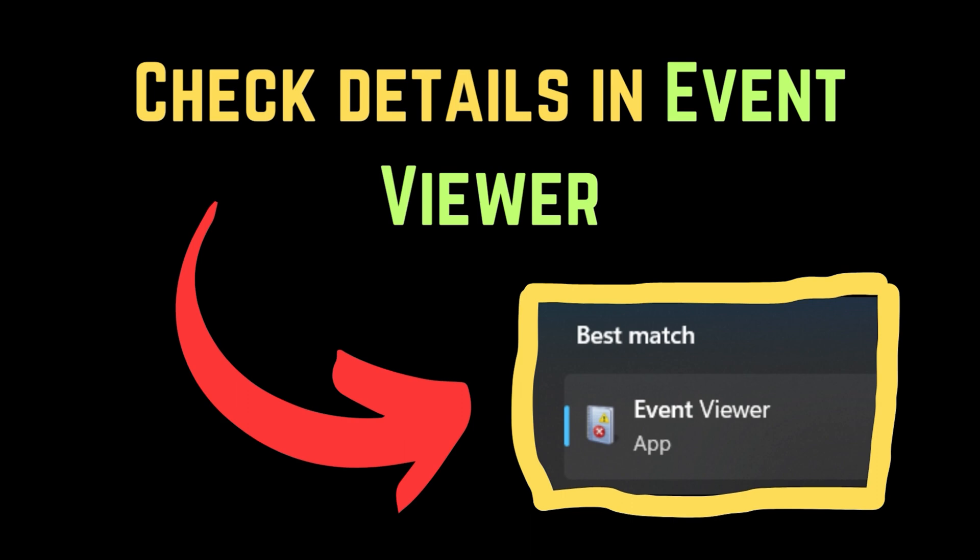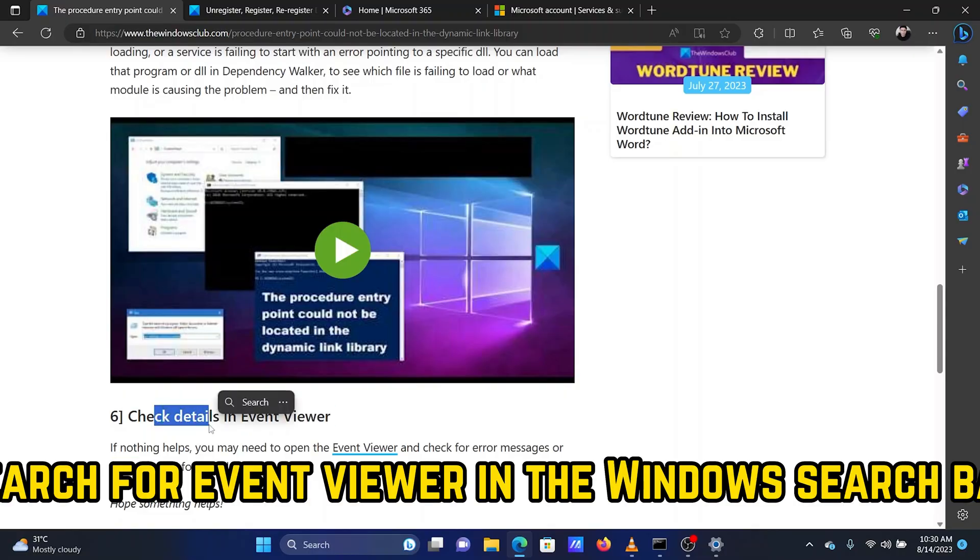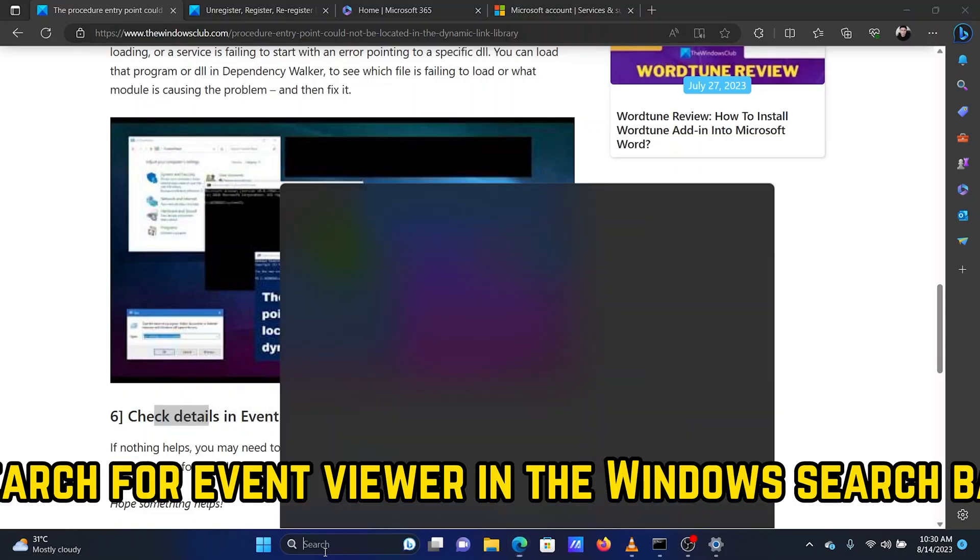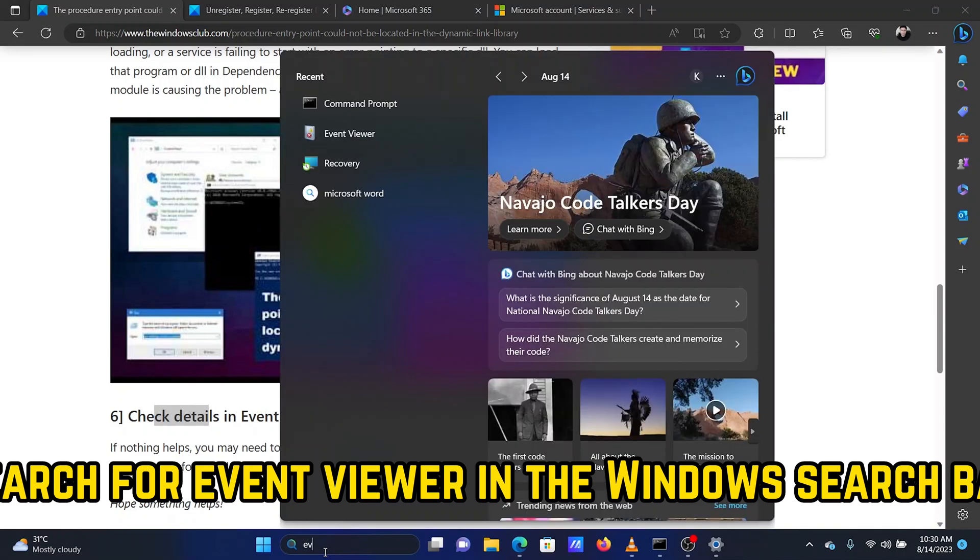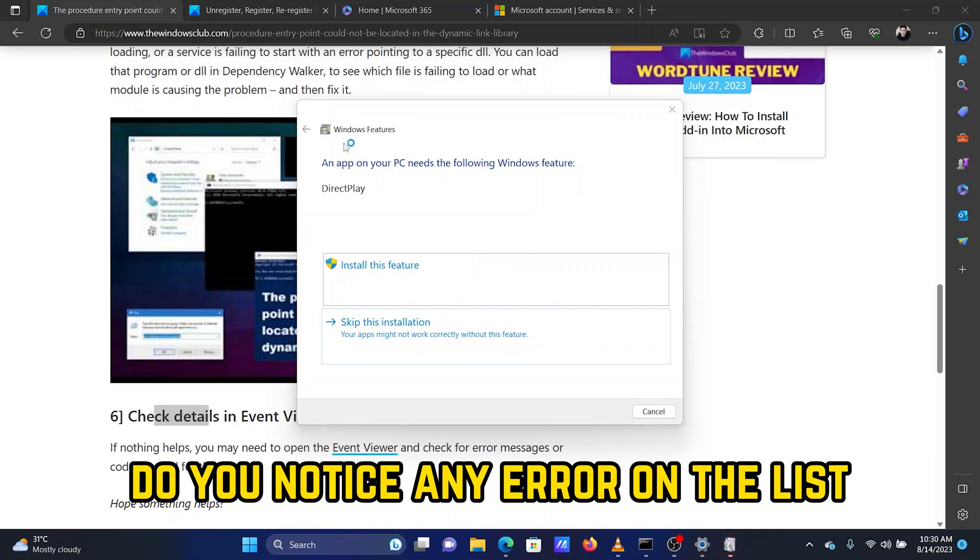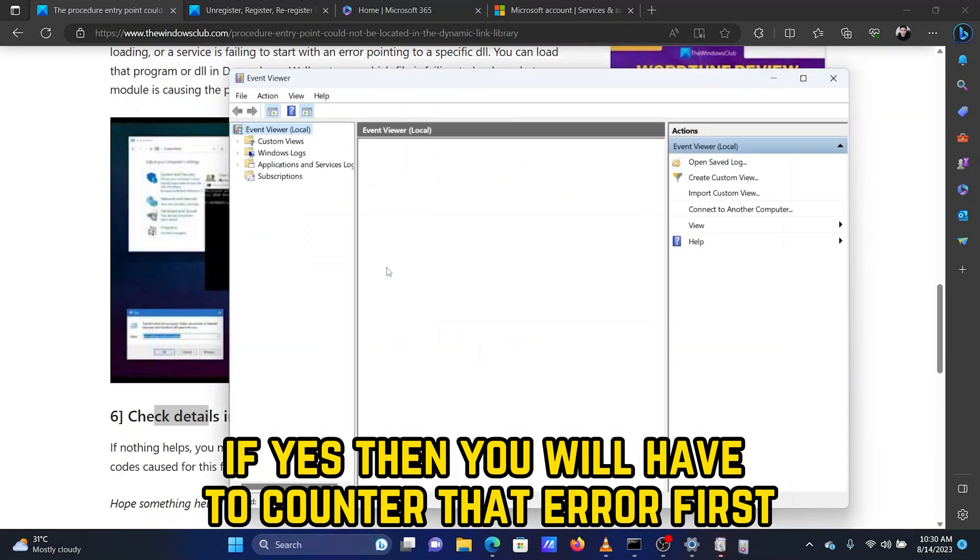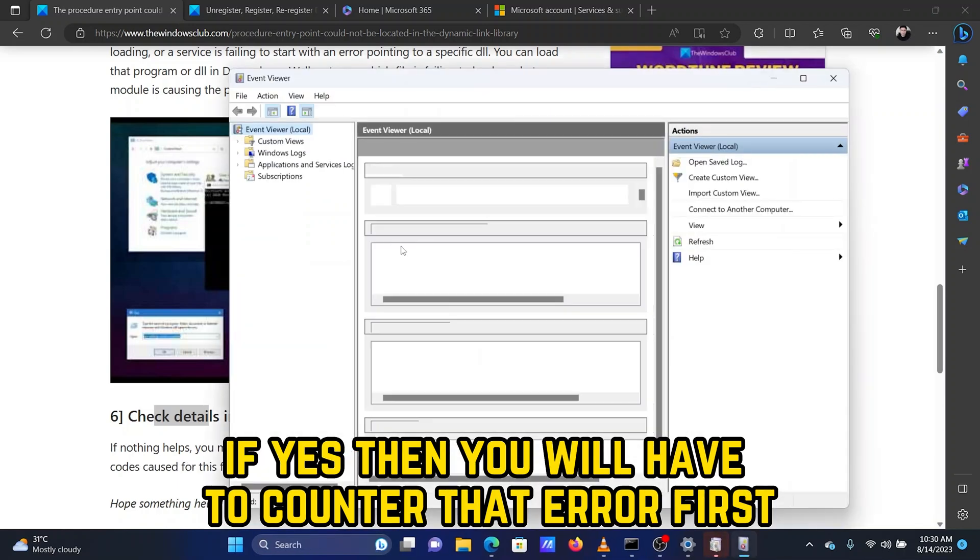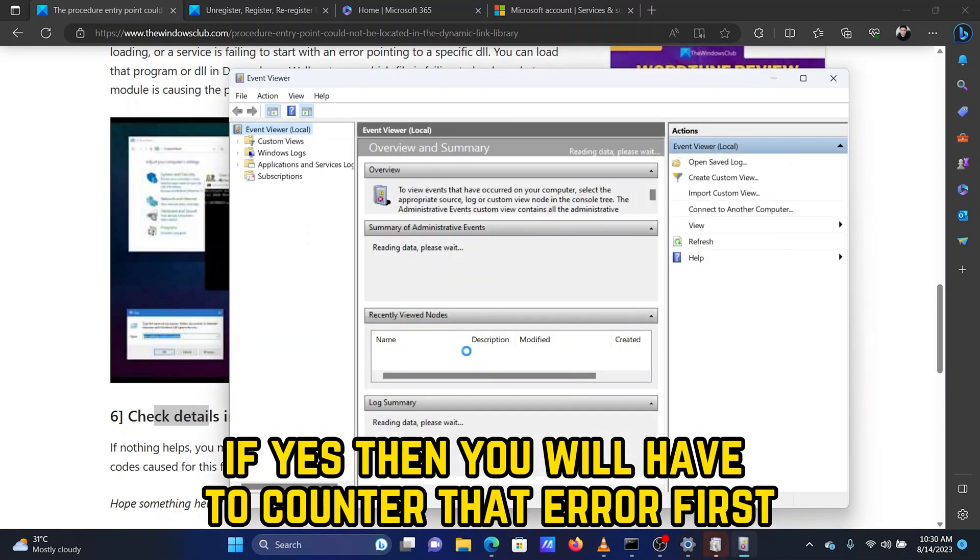Solution 4: Check Details in Event Viewer. Search for Event Viewer in the Windows search bar and open the Event Viewer application from the list. Do you notice any error on the list? If yes, then you will have to counter that error first.